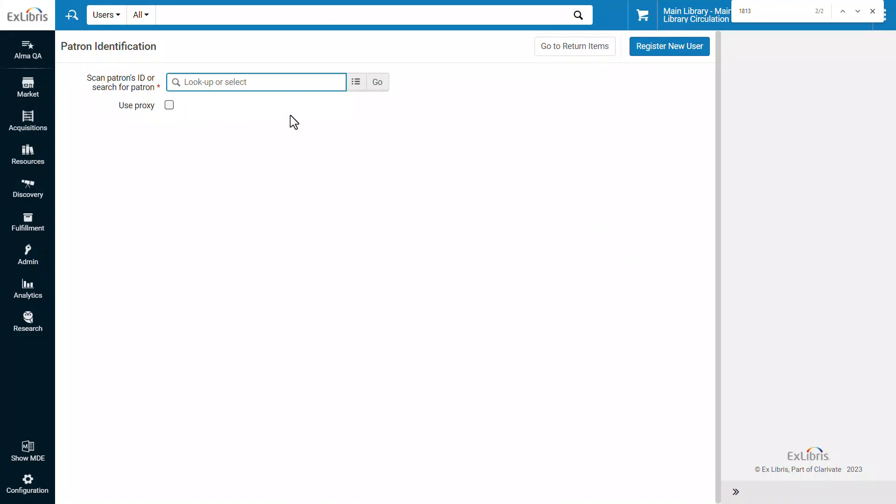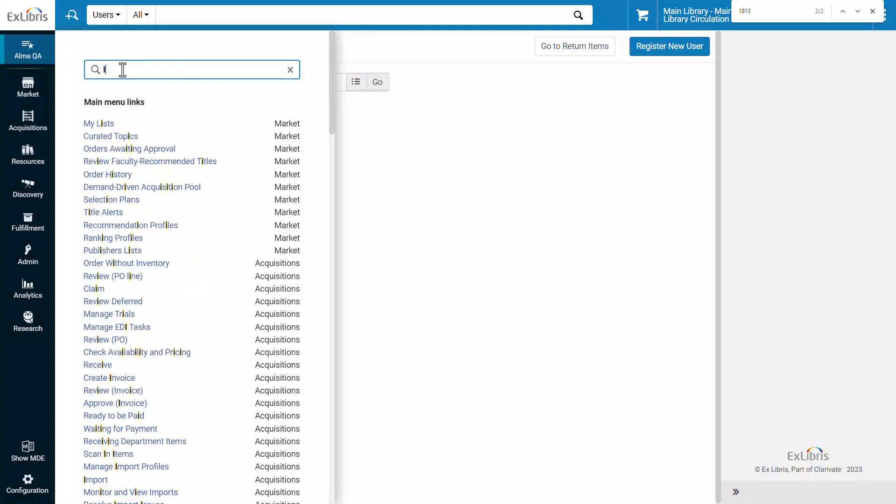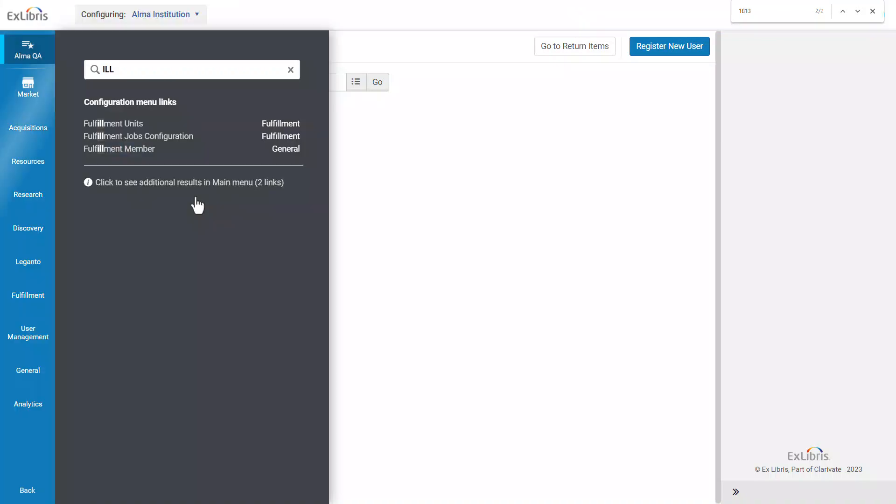One last example useful for administrators. Sometimes the action we're looking for might be in the configuration menu and not the main menu. In this case, Alma will suggest relevant options from the configuration menu to which we could click through.